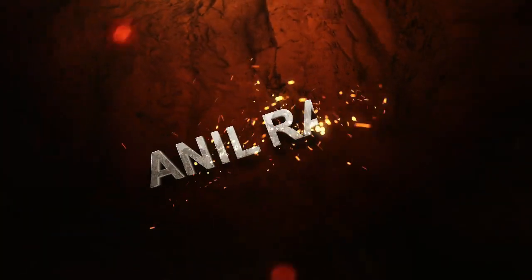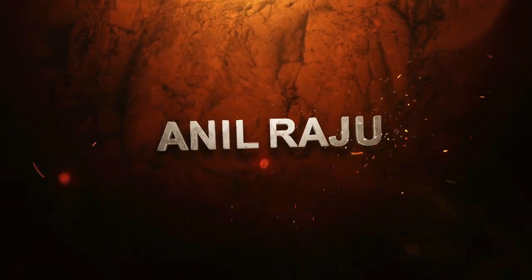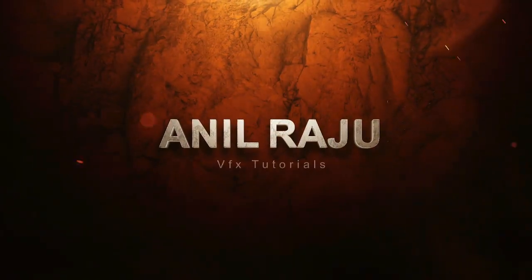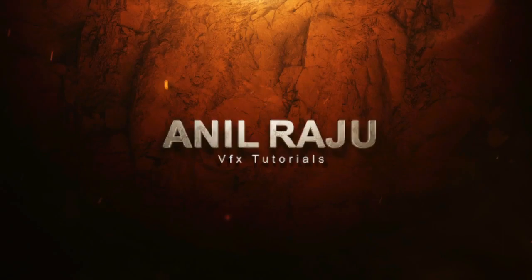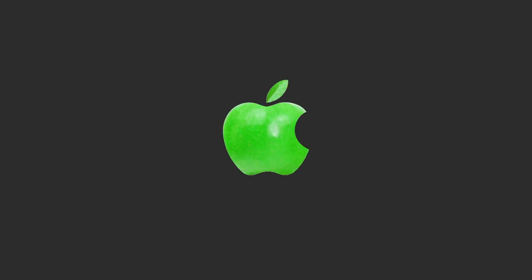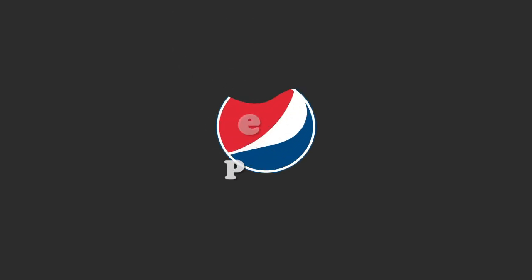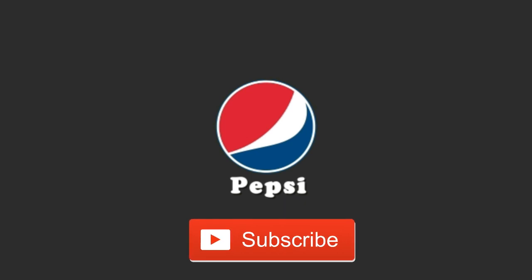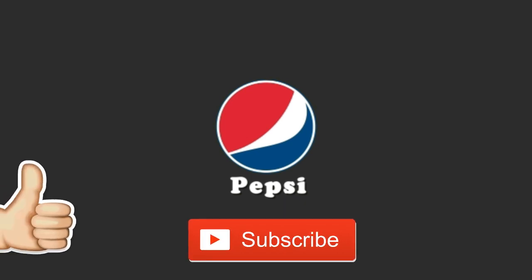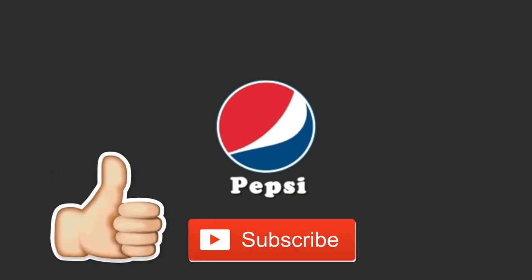Hi friends, welcome back to another After Effects tutorial. Today I am going to create this. Before we begin, don't forget to subscribe to my channel below and give this tutorial a big thumbs up.